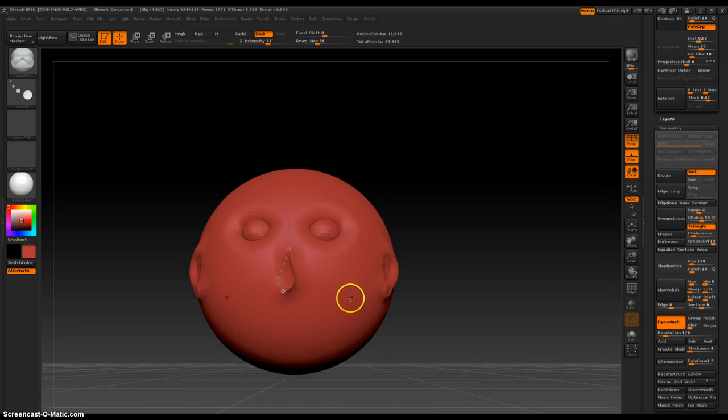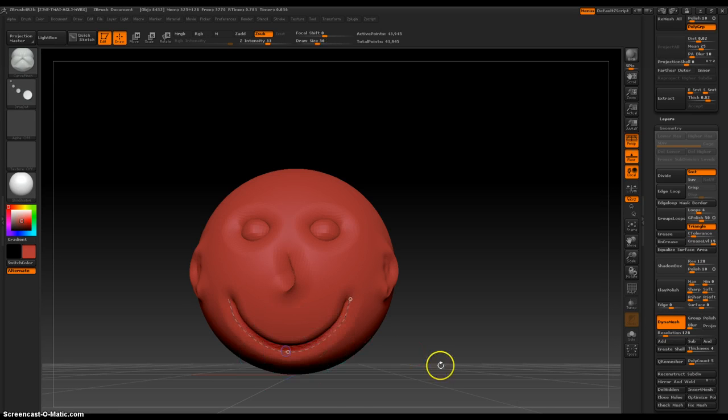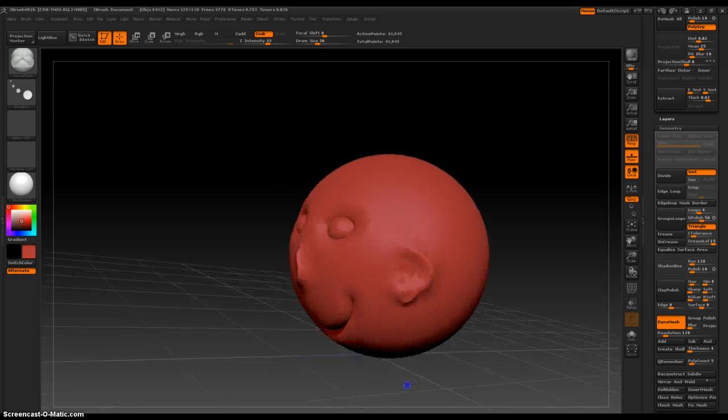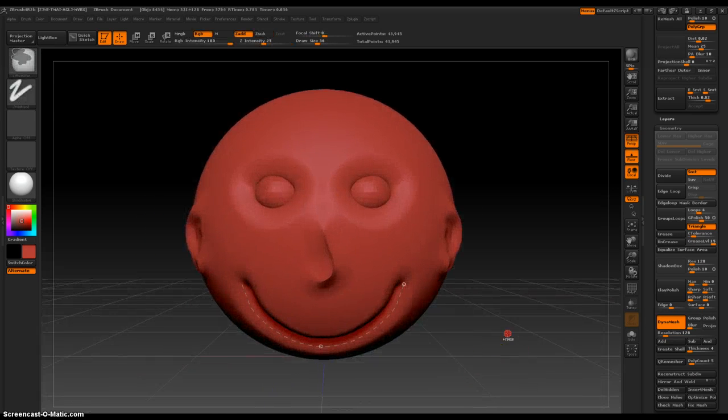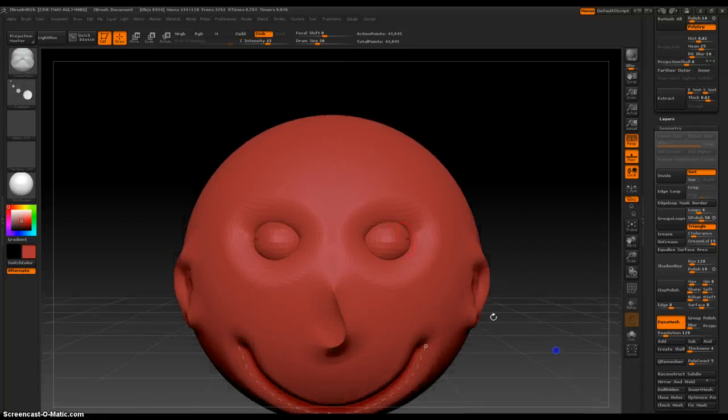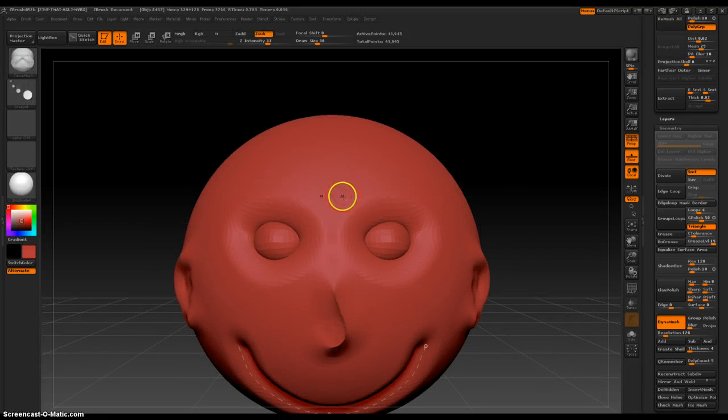With a smile. Yay. Ha ha ha. Cool. Now the eyebrows. Brows. Nope, invert.